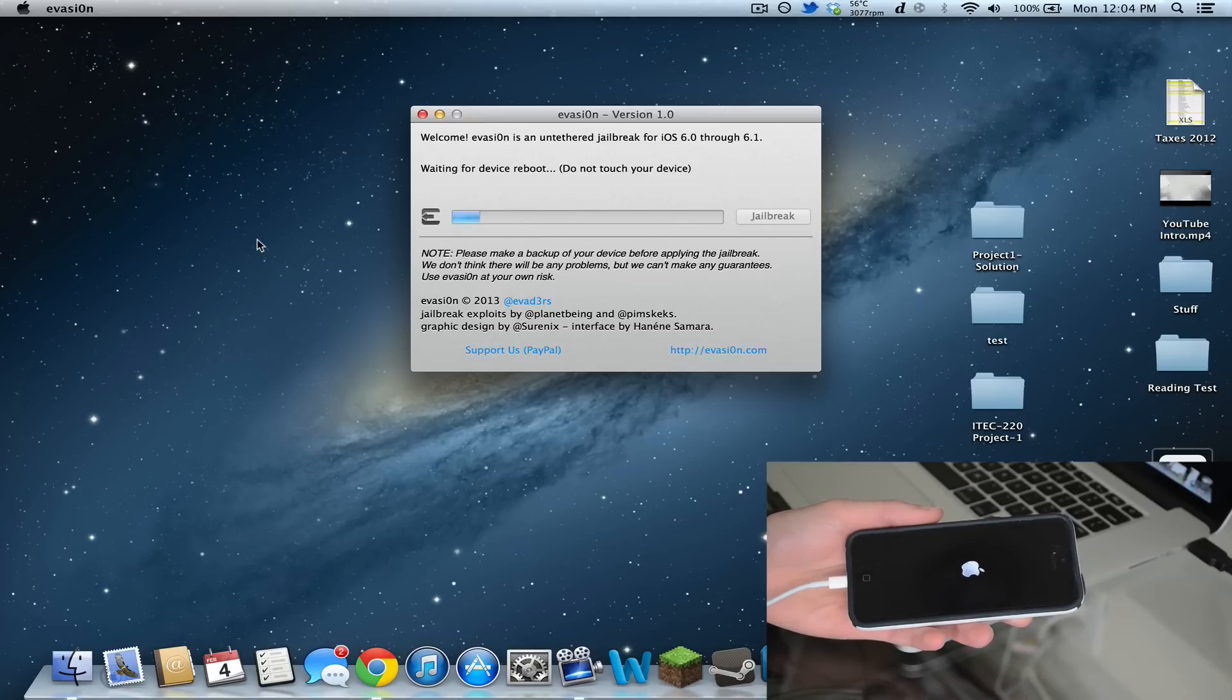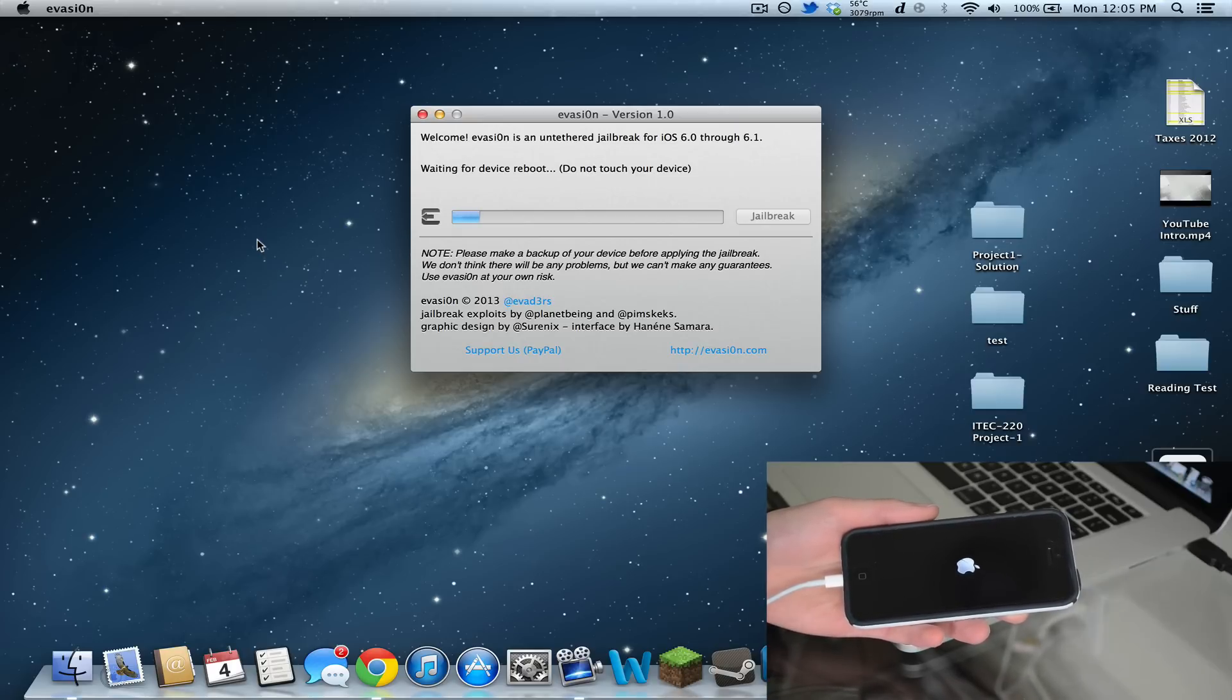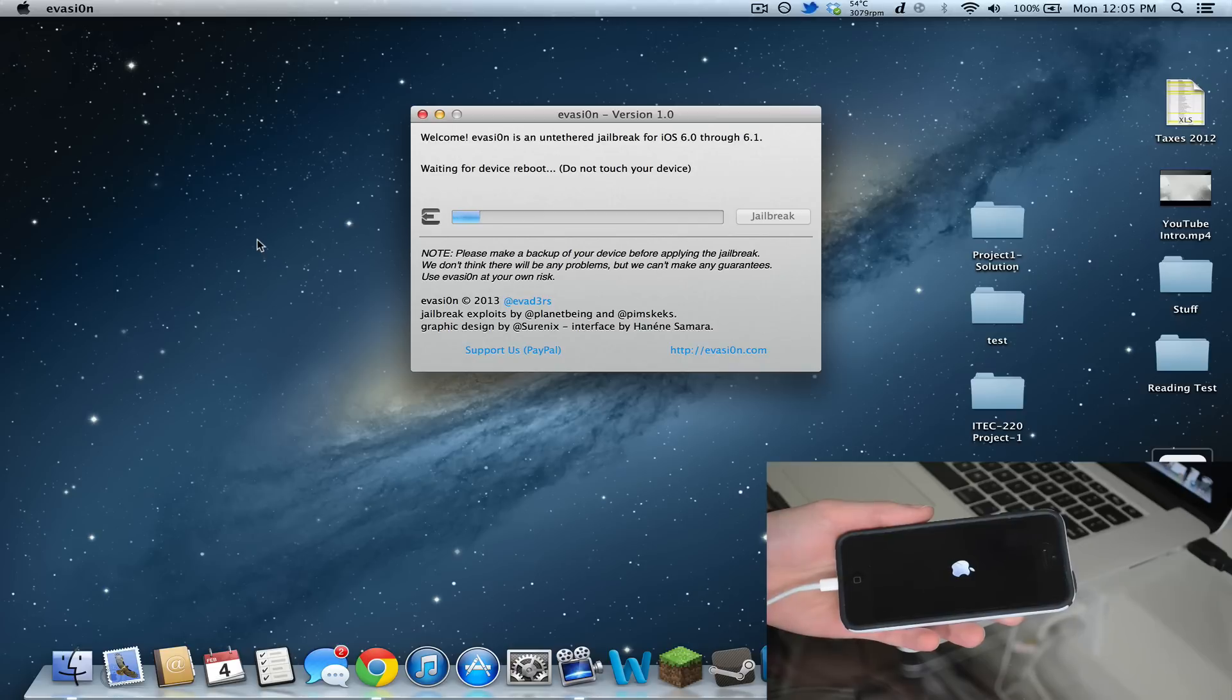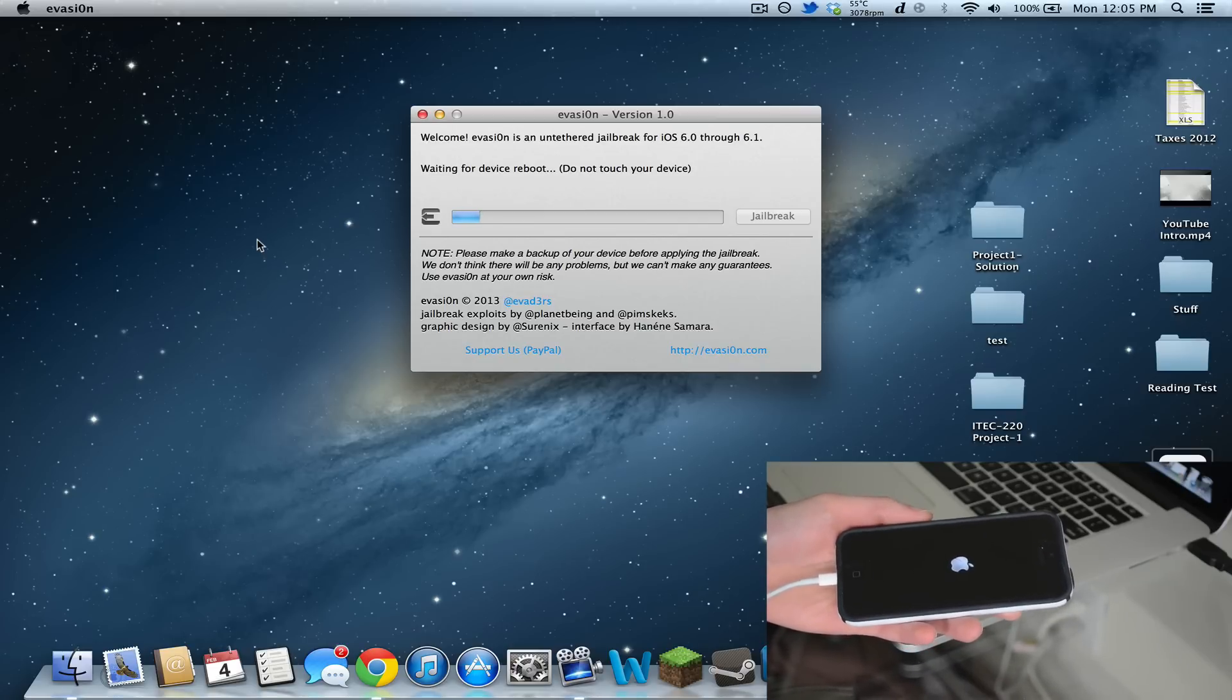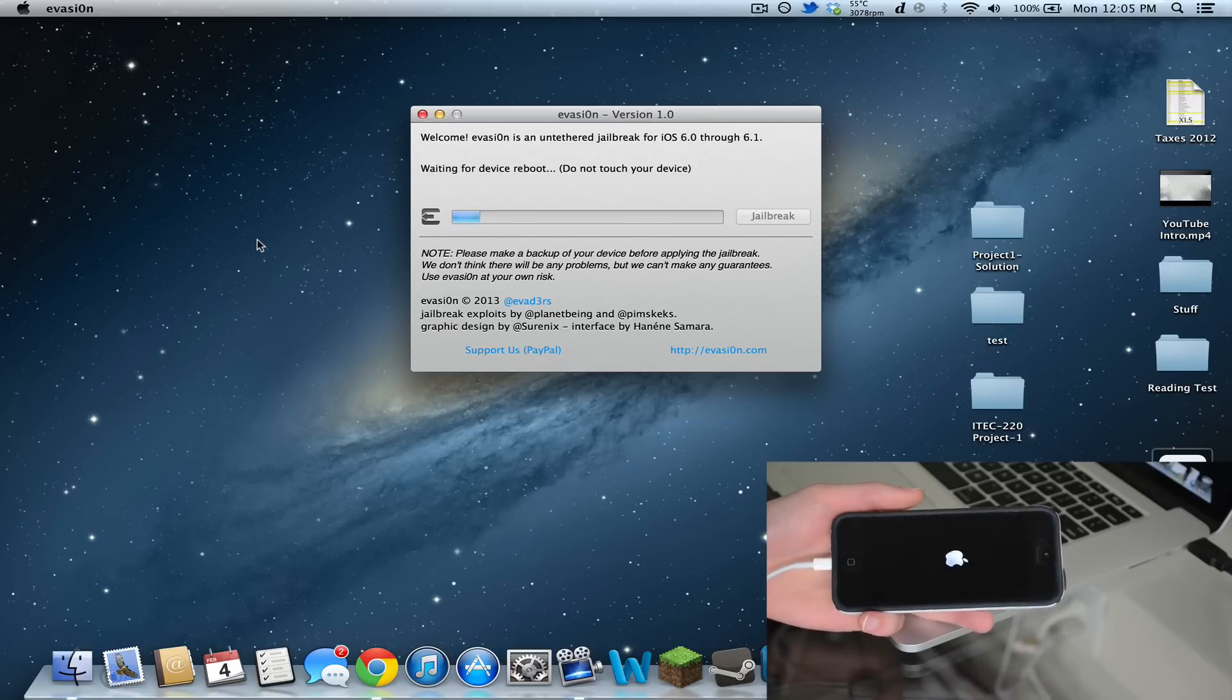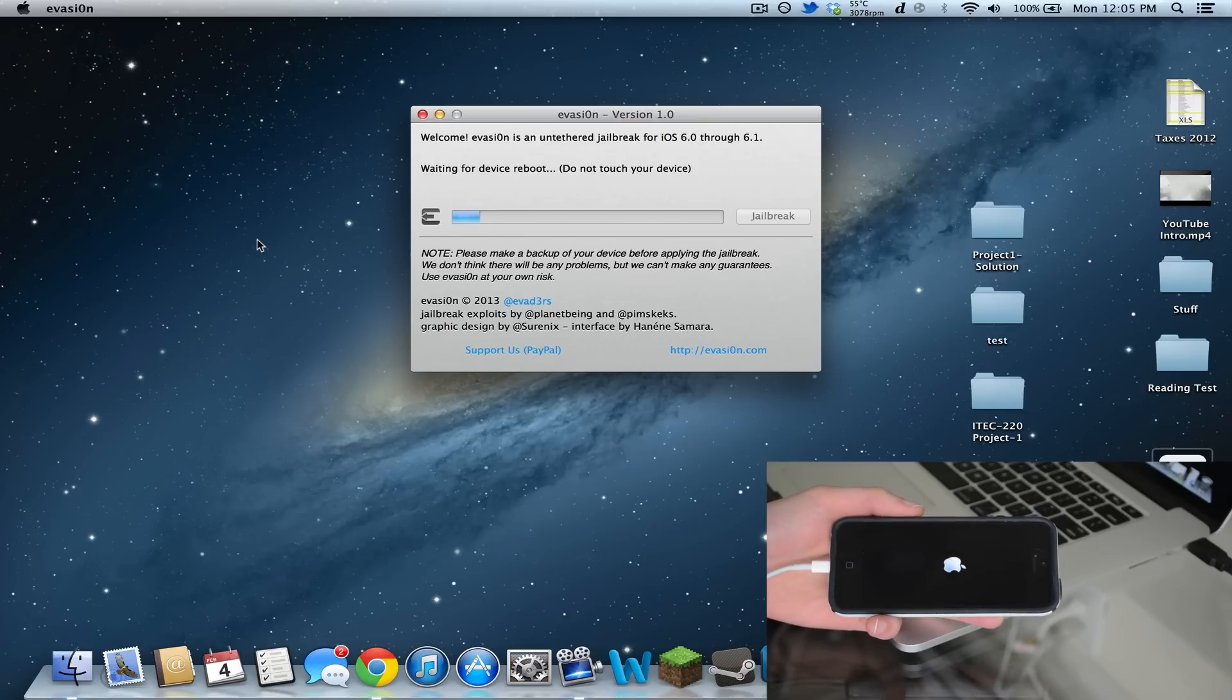Once again, this is for iOS 6.0 through 6.1, so you can be on 6.0.1 or 6.0.2 and this will still work. But you might as well upgrade to 6.1 to get the latest firmware. It looks like the device is rebooting right now. Still says waiting for device reboot. There we go, fully rebooted.